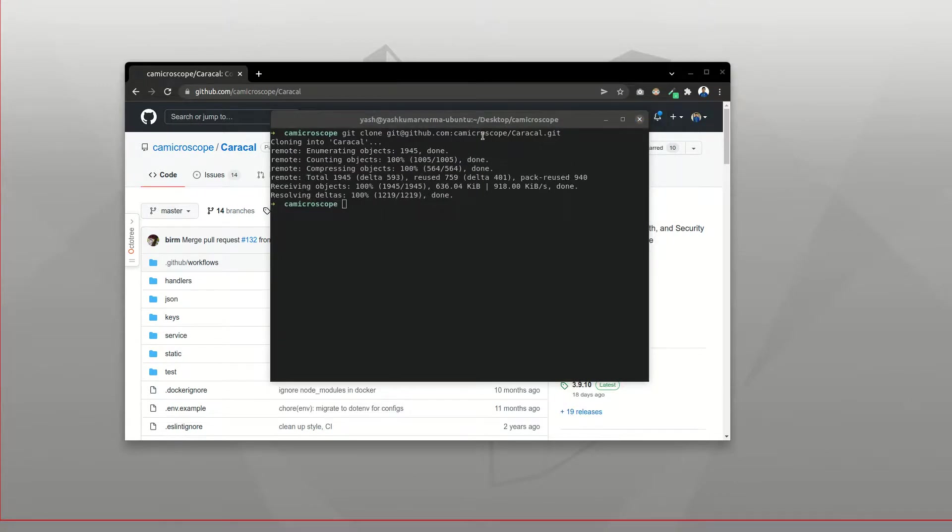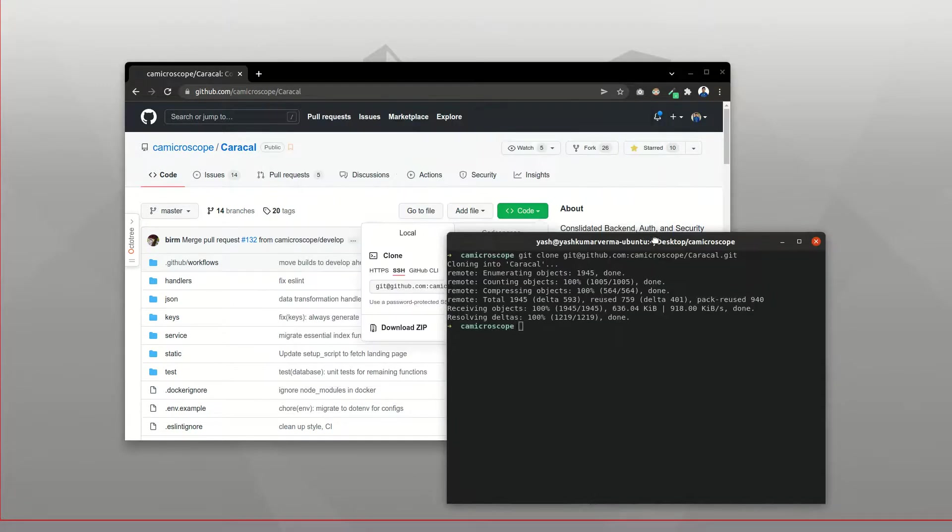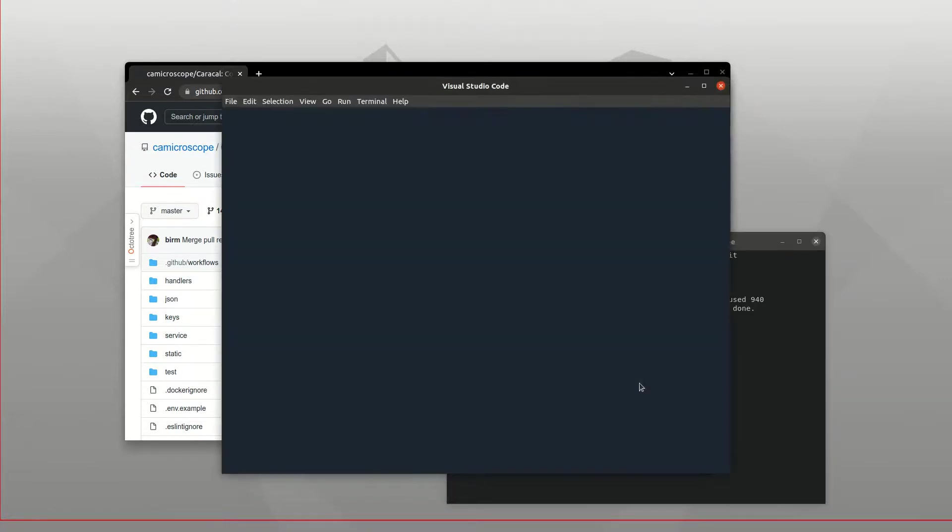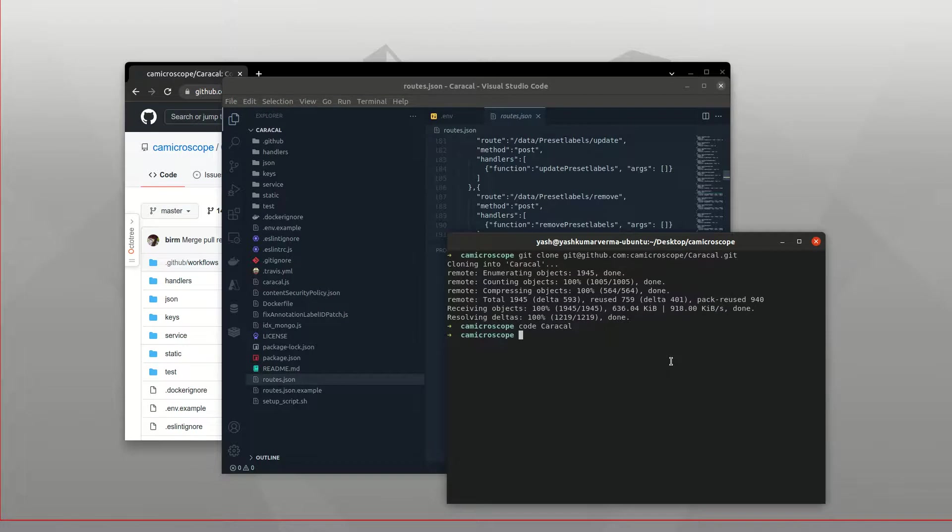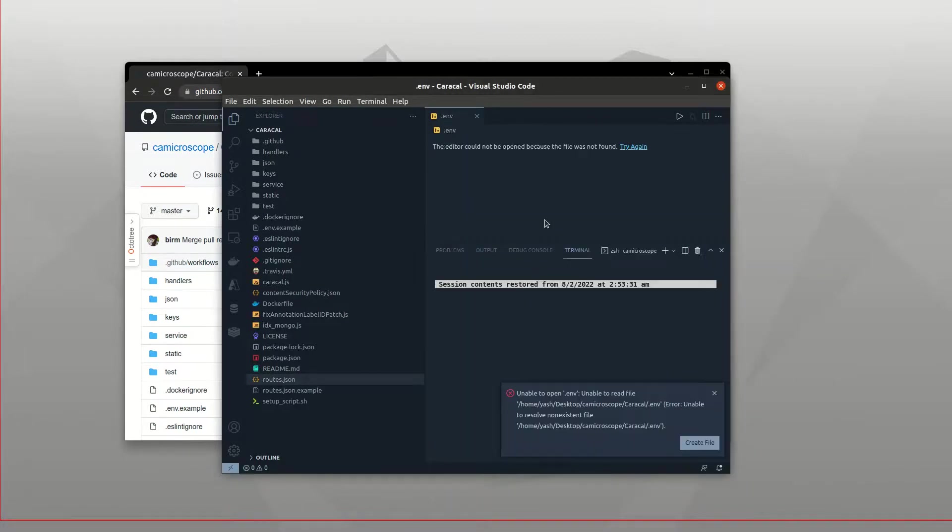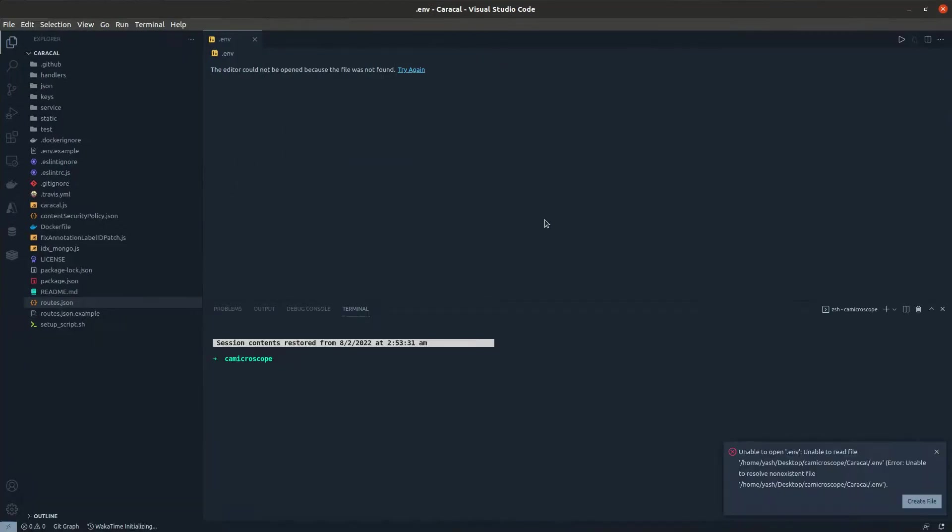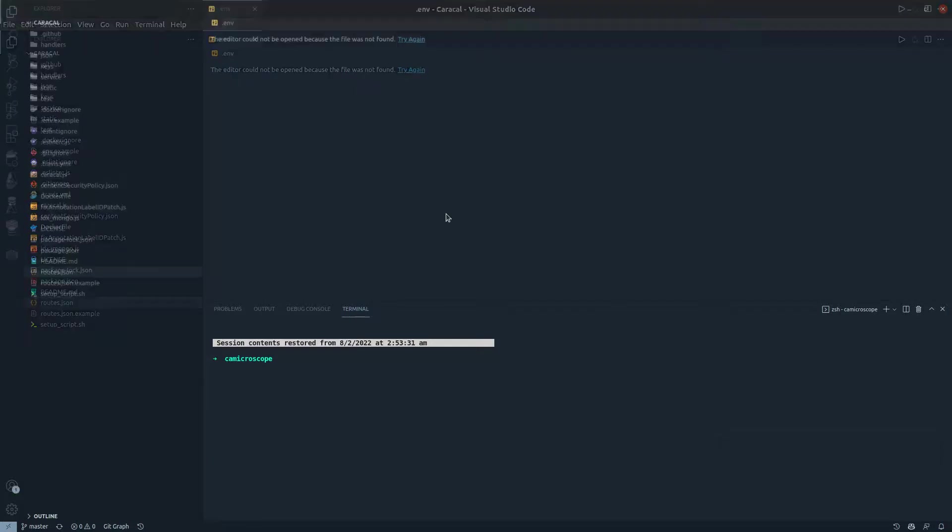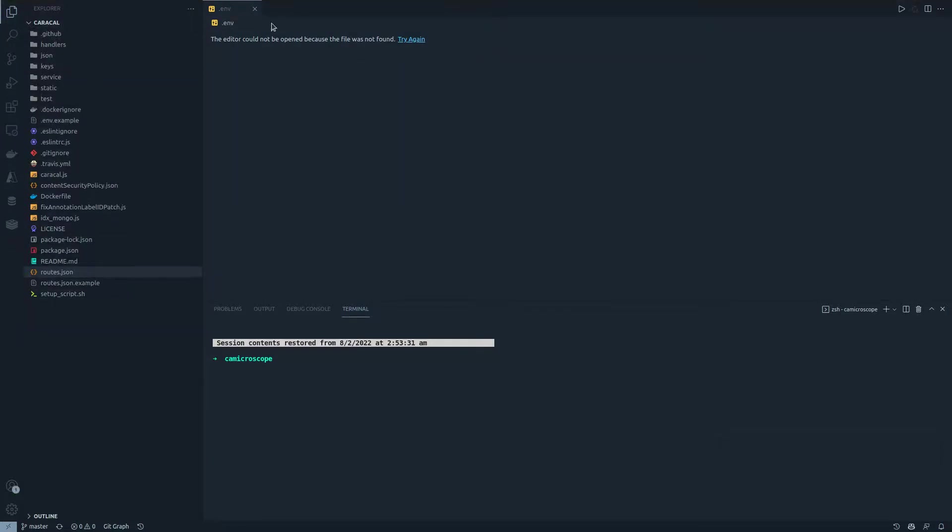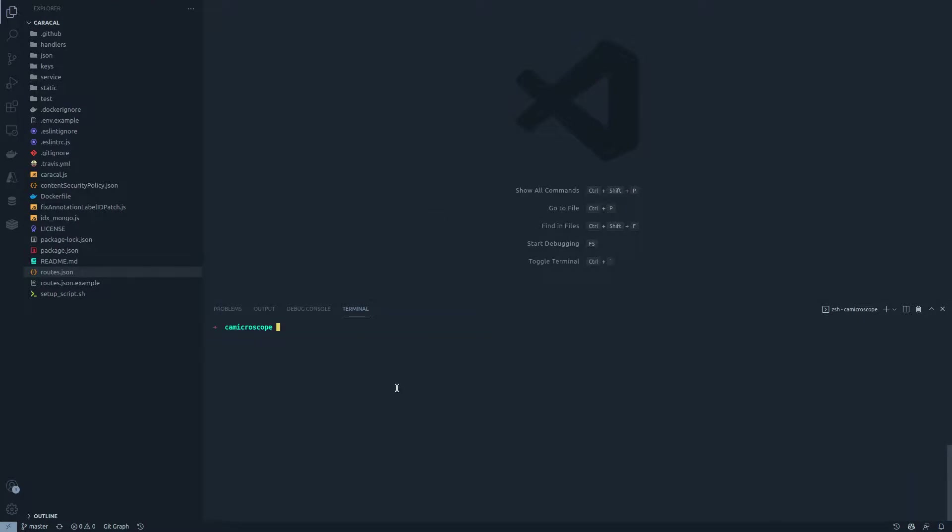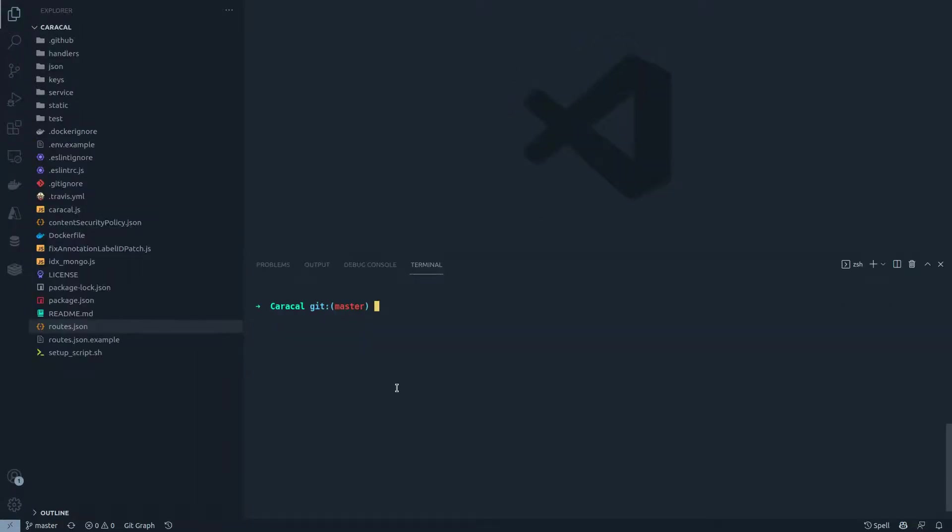Now you can use any code editor that you like. I would be using VS Code, so I would use the command code space whatever the folder name is and hit enter. As soon as it's done, I no longer need this terminal, I can close this. Let's move to full screen. I've opened the screencast mode so you can also see the keys that I am pressing in real time.